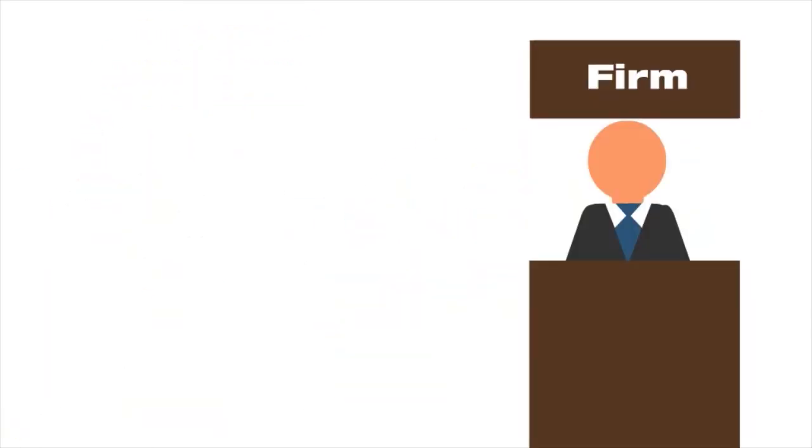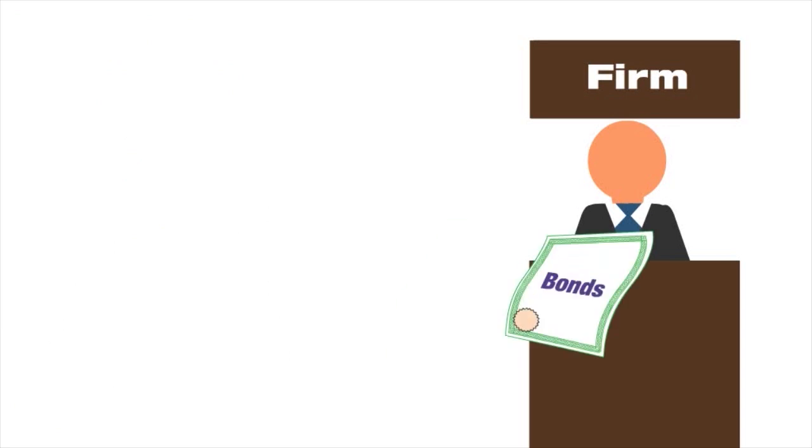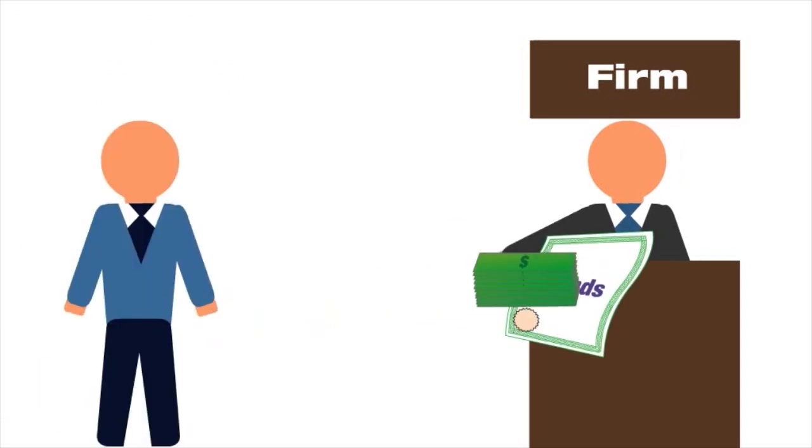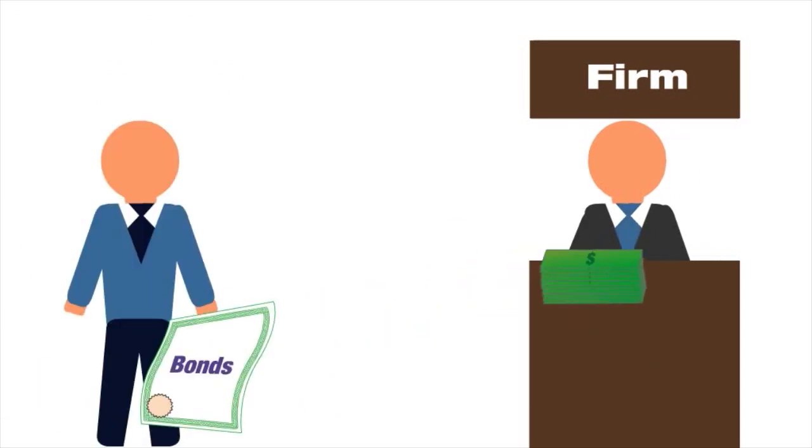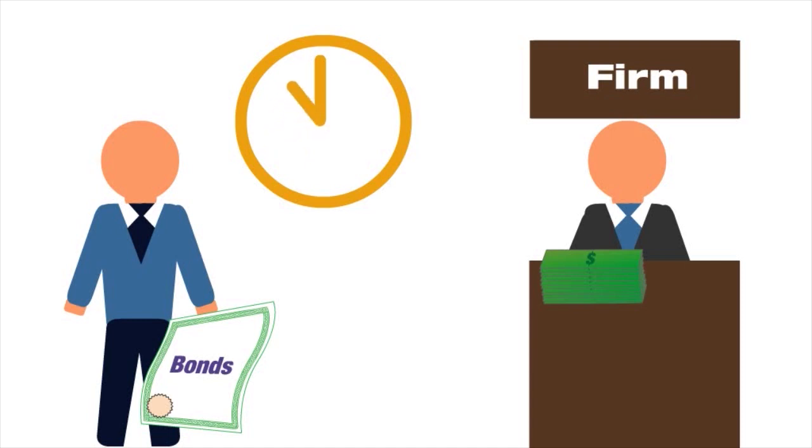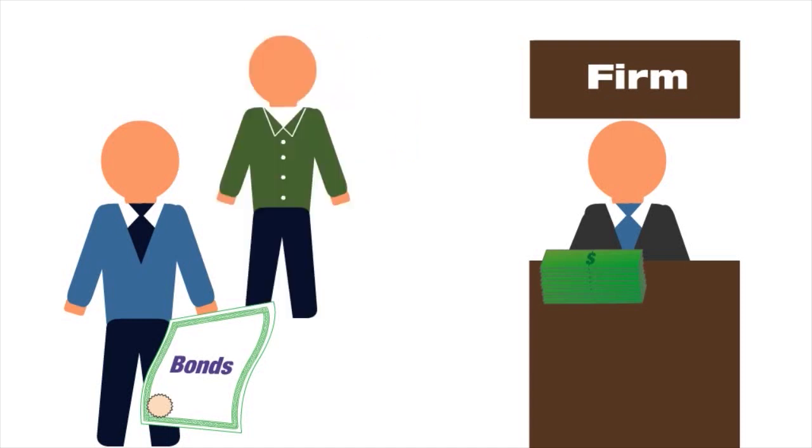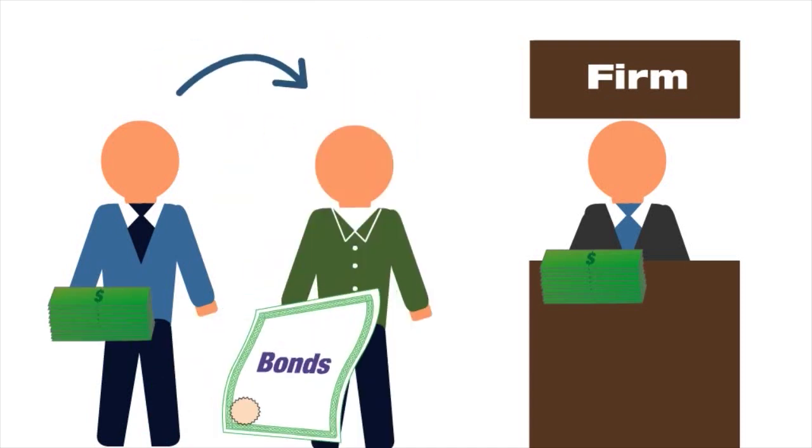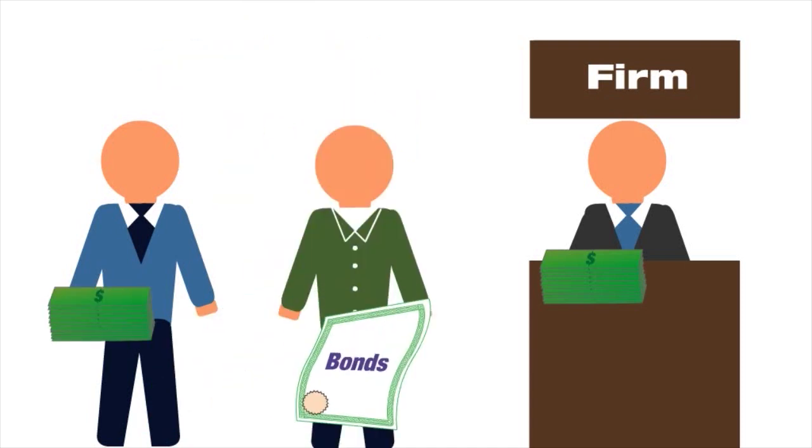Bonds: When a firm needs money, it can issue bonds. The firm receives money from the bond purchaser in return for a commitment to pay that debt later. When a bond is sold on the market, the firm has to pay debt to whoever holds the bond at the time.